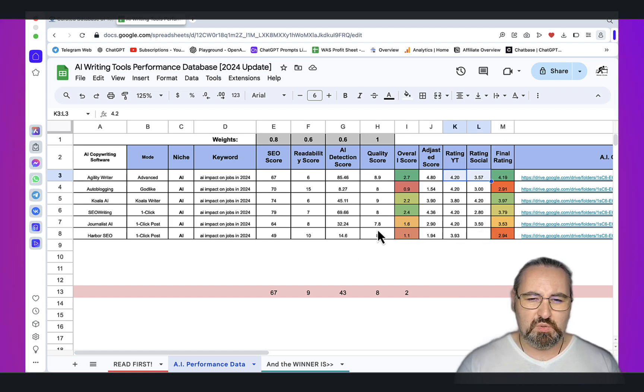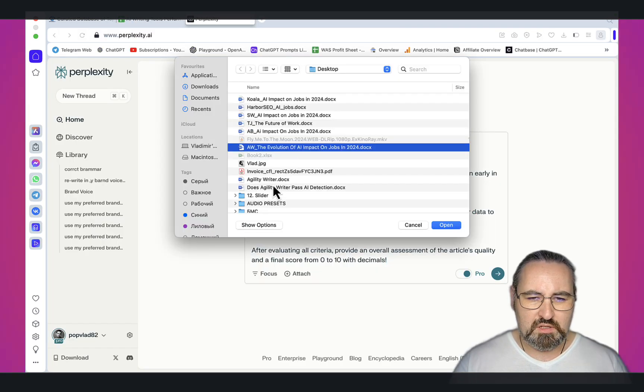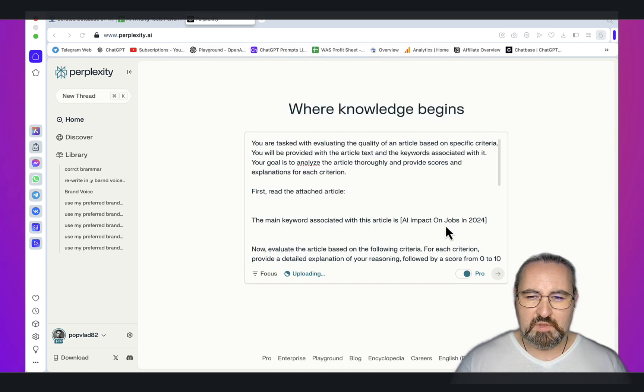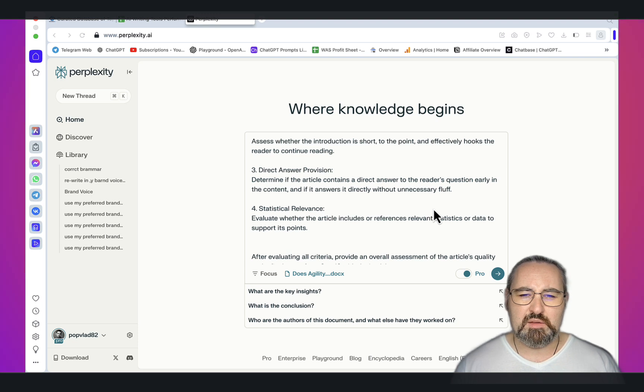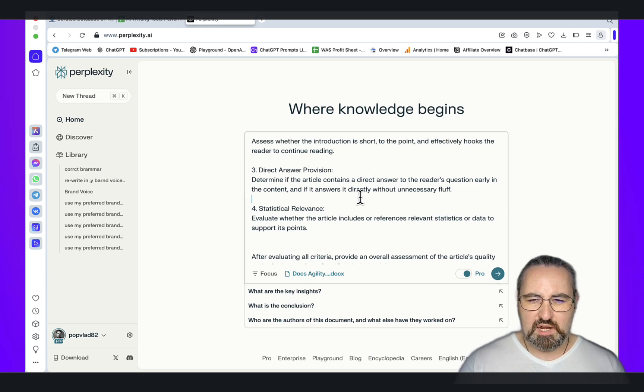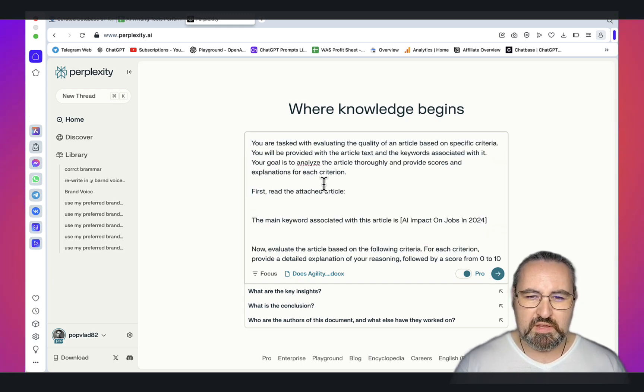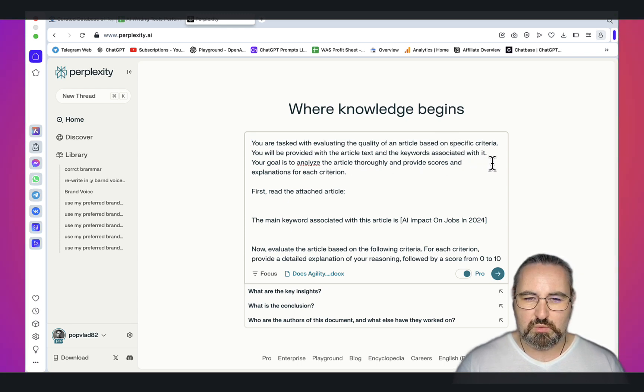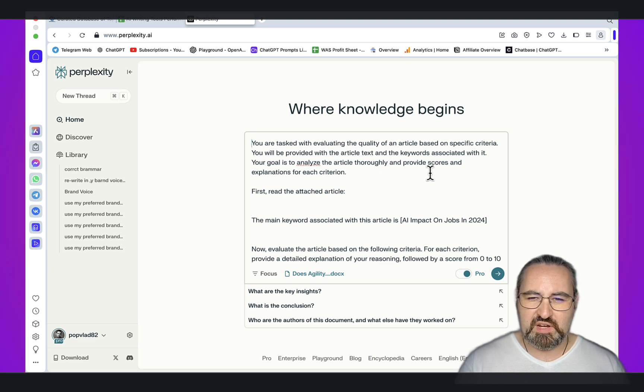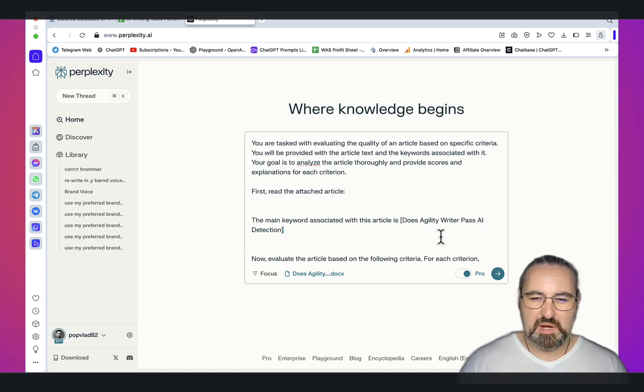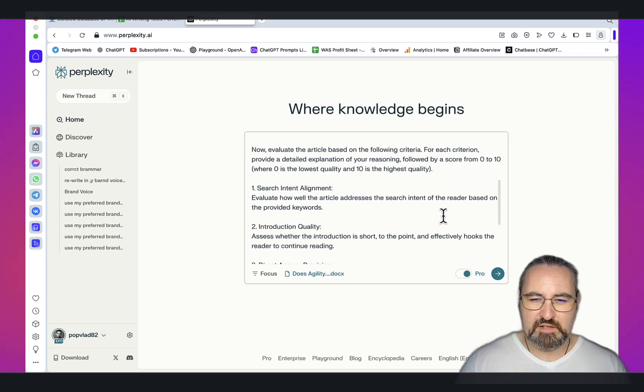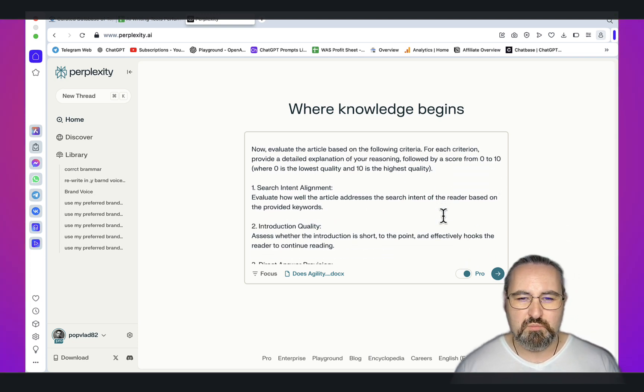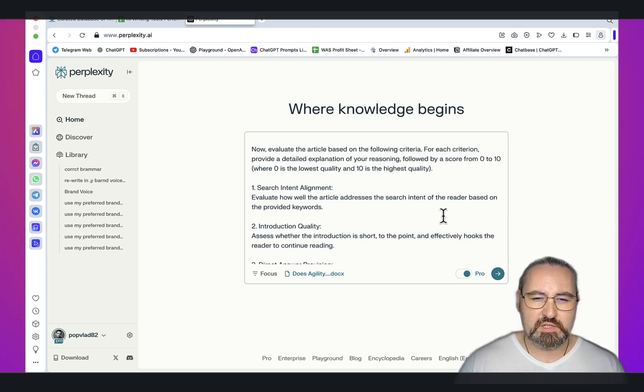Let me show you one of the prompts I'm using for assessing the quality of content. This is the prompt. I've thought long and hard about it. If you know me, you know I hate long prompts. I think they don't work as well as shorter prompts. You are tasked with evaluating the quality of an article based on specific criteria. You'll be provided with the article text and the keyword. Your goal is to analyze the article thoroughly and provide scores and explanations for each criterion. Obviously in my testing I used impact on jobs. Now evaluate the article based on the following criteria. This is the criteria I think are important when assessing the quality of content.